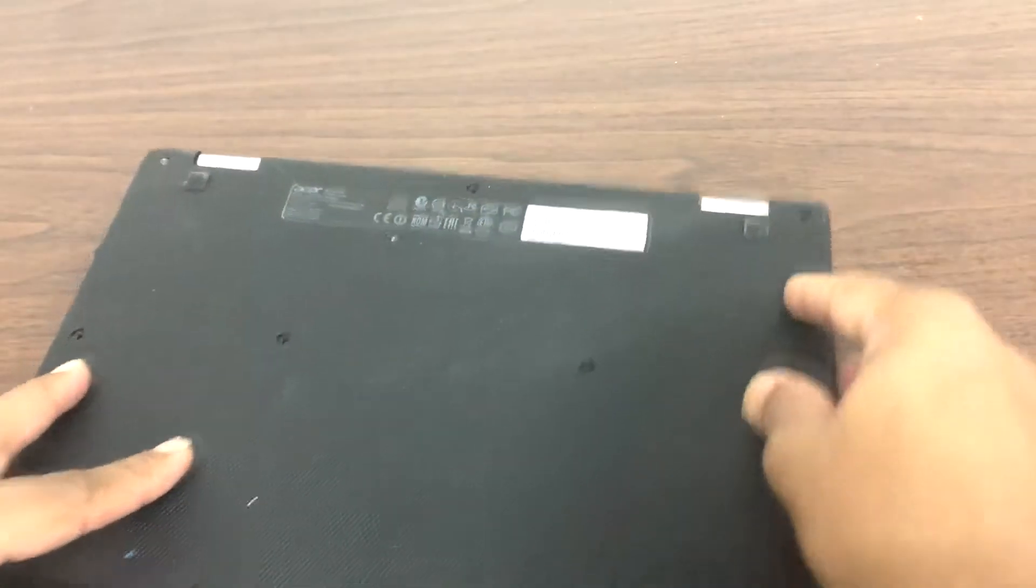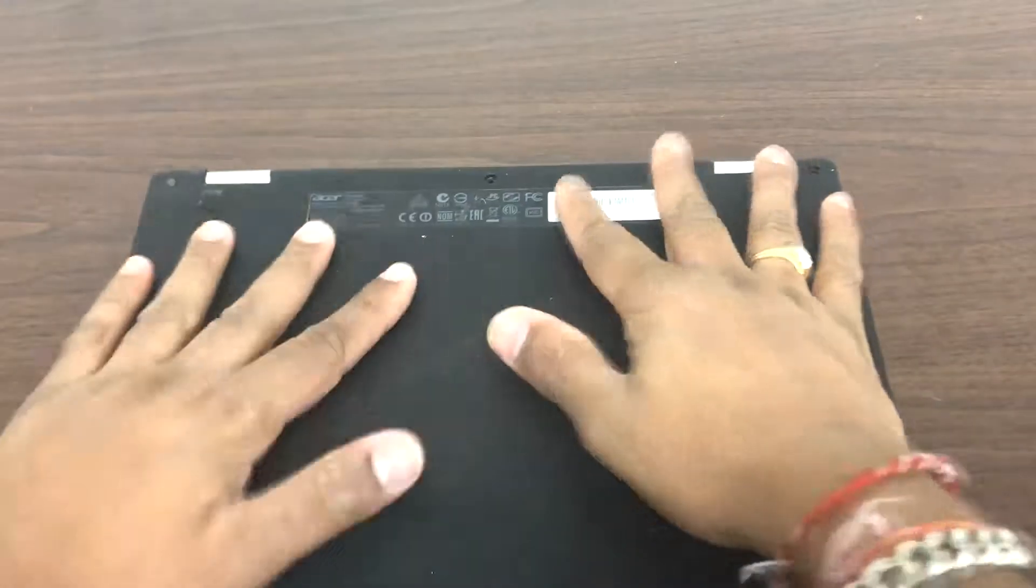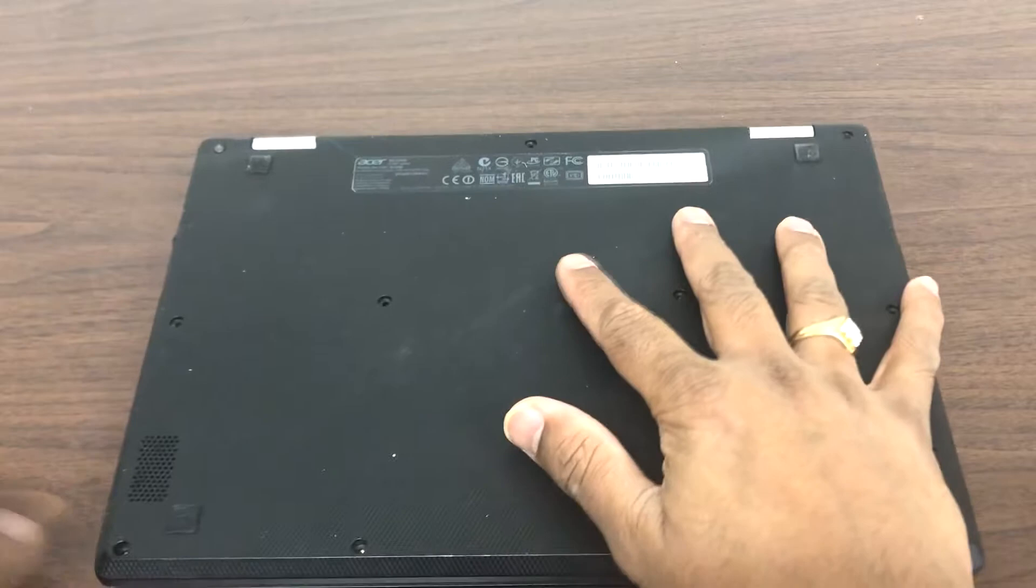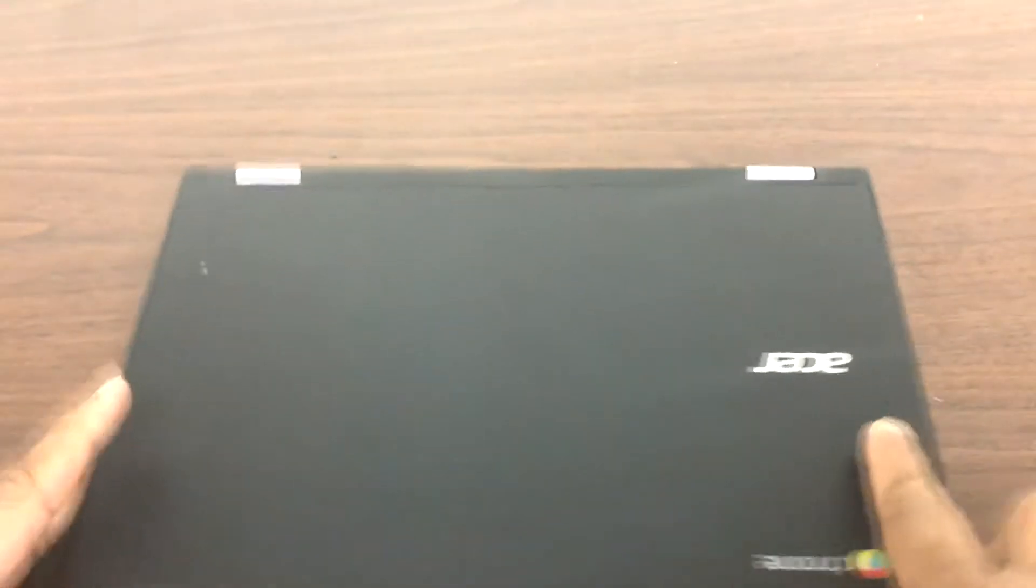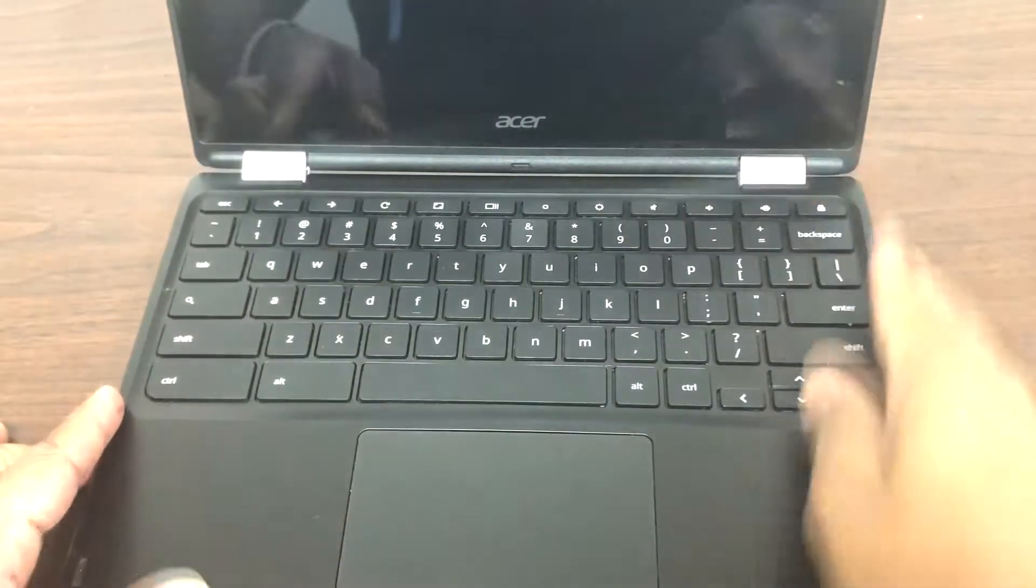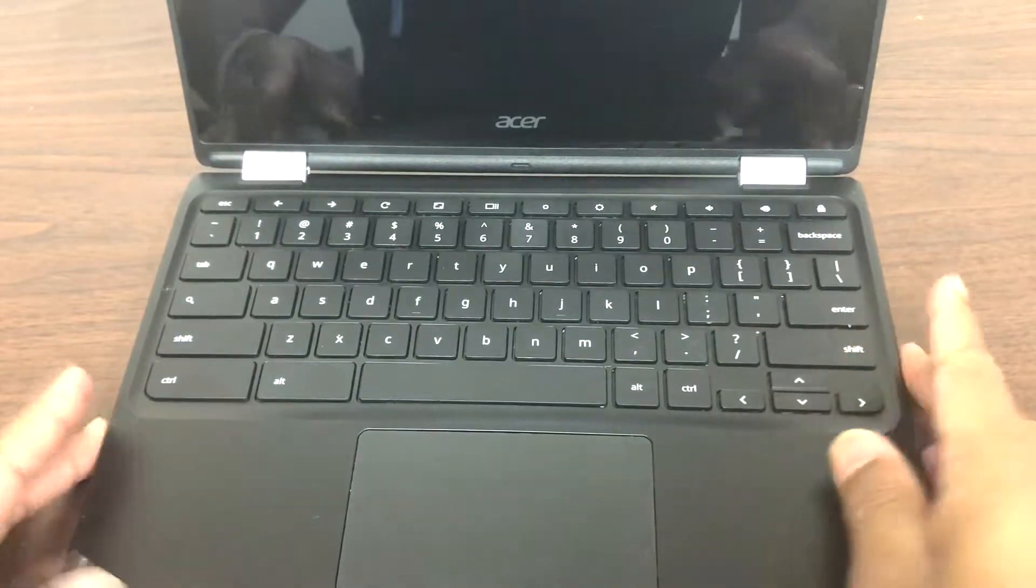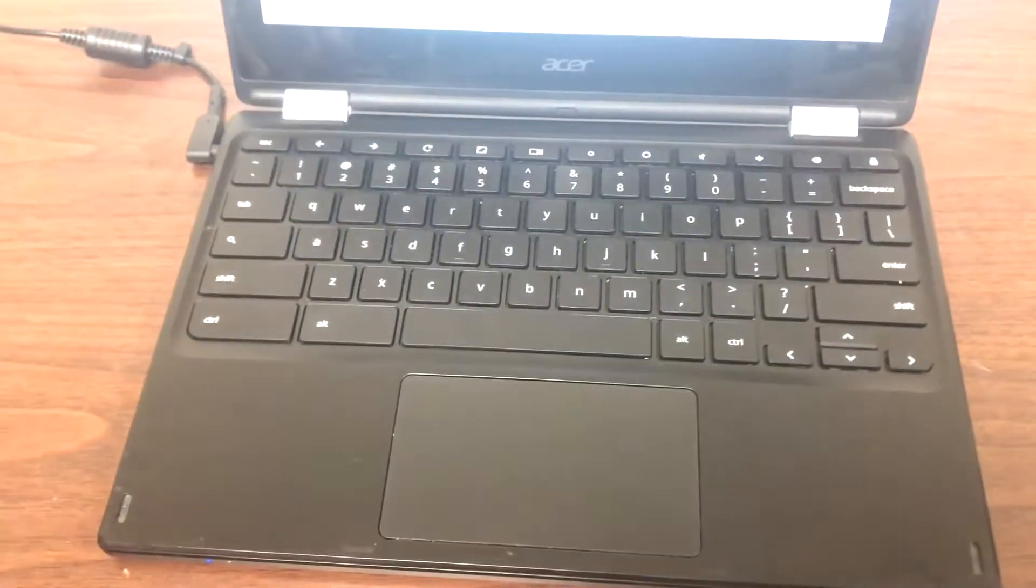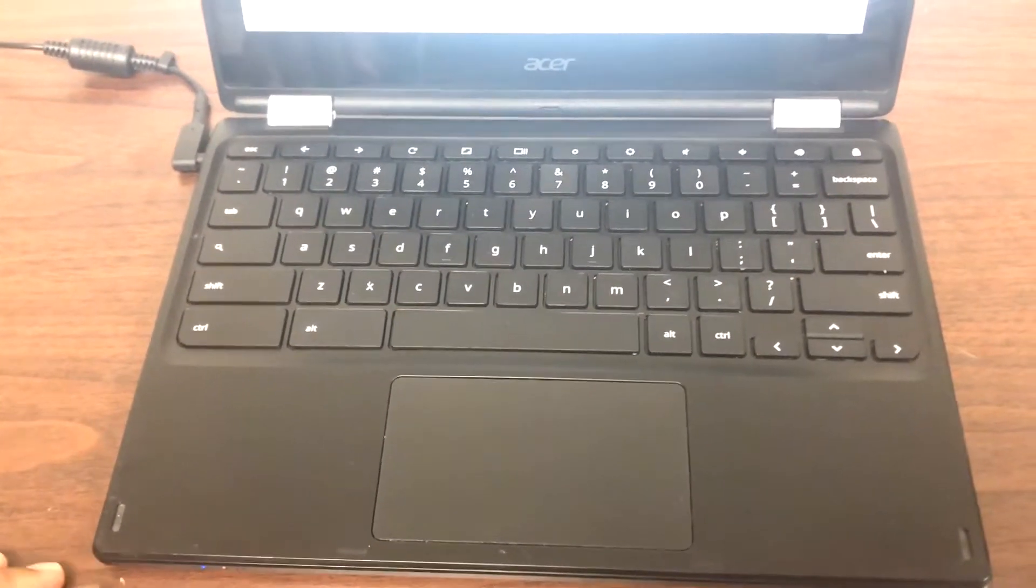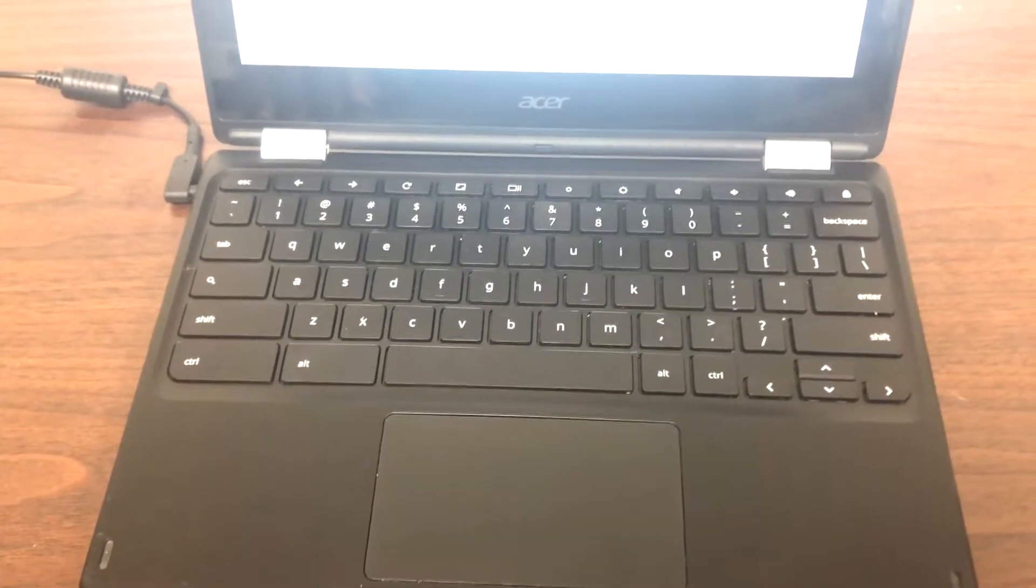All right, here we go. I'm not gonna put the screws back in for now. I'm just gonna flip it over and turn it on and see if what we did fixes the issue. I'm just gonna turn it on and wait for it.